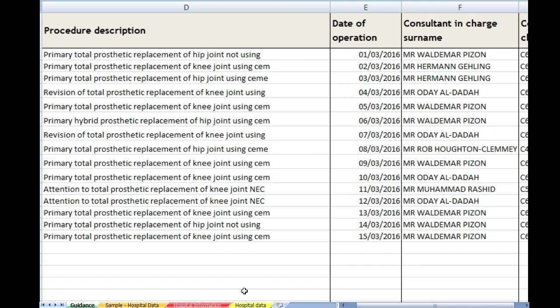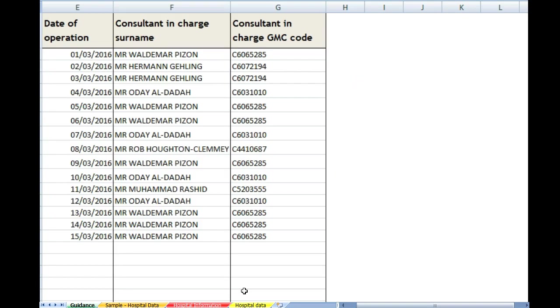The consultant in charge surname. In our example here we've actually put the complete name of the consultant, and if that's what you have, that is perfectly fine as long as we have the surname in one form or another. And the next column, the consultant in charge GMC code. That is his GMC number. If you don't have a note of that, then the surgeon should know his number, or certainly your HR department.